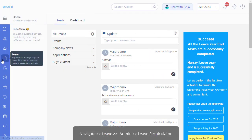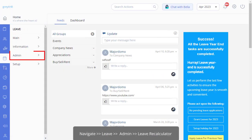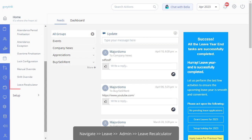From your GreatHR admin login, navigate to the Leave Recalculator page from the Leave Admin section.